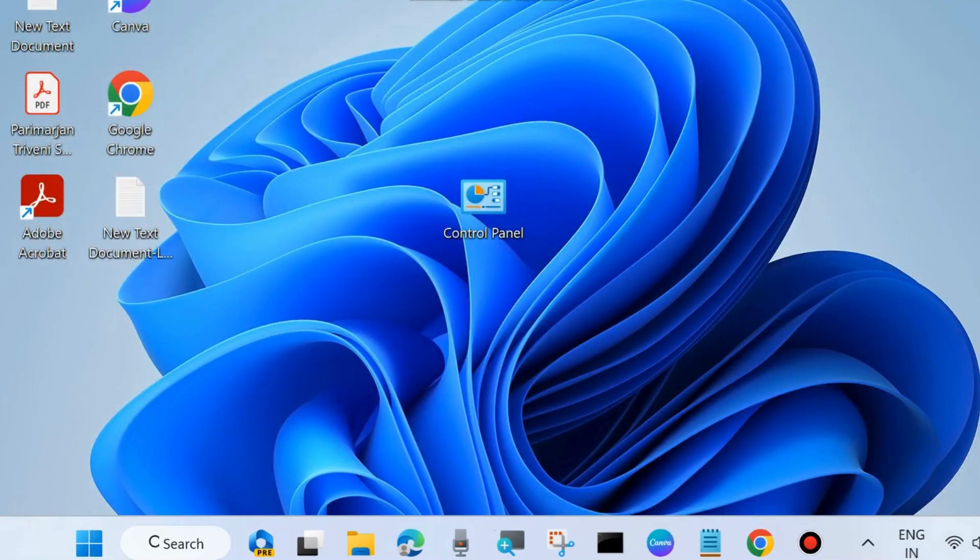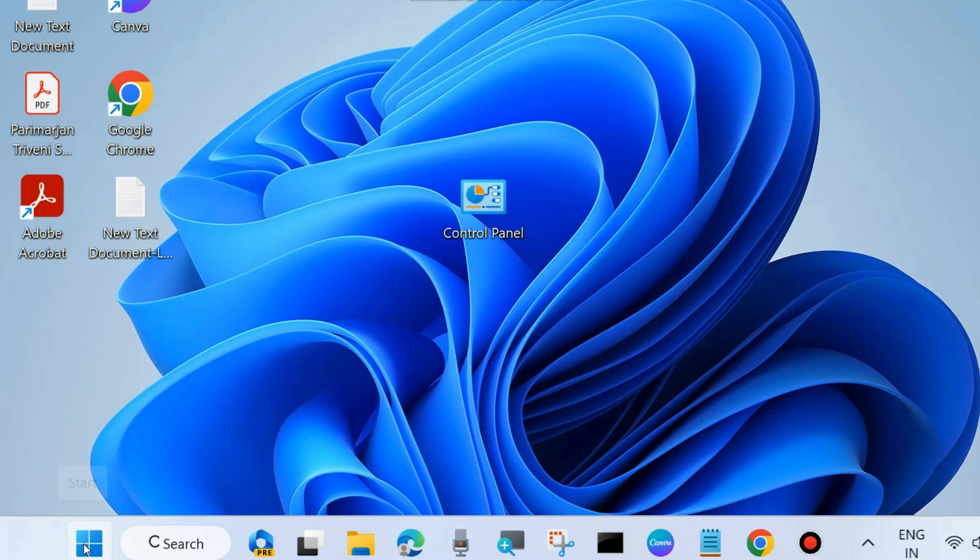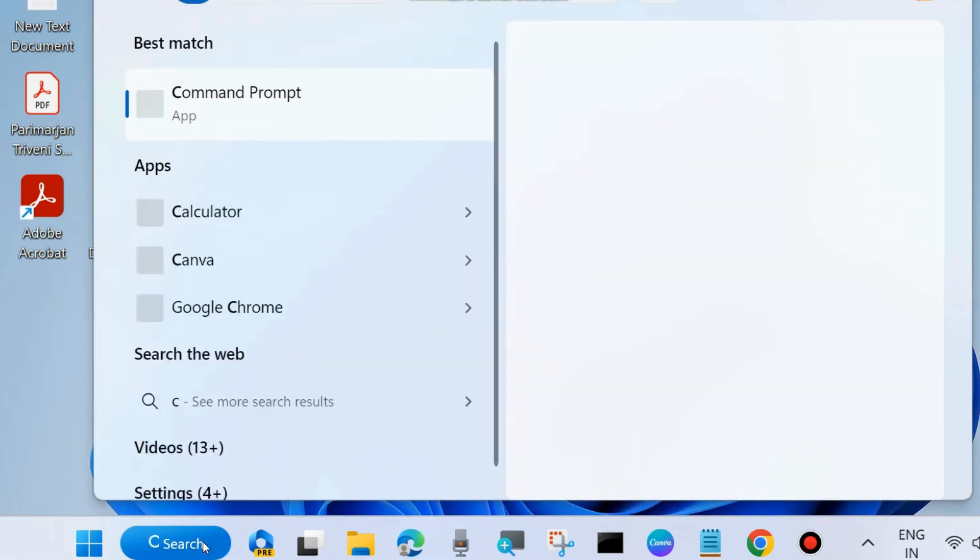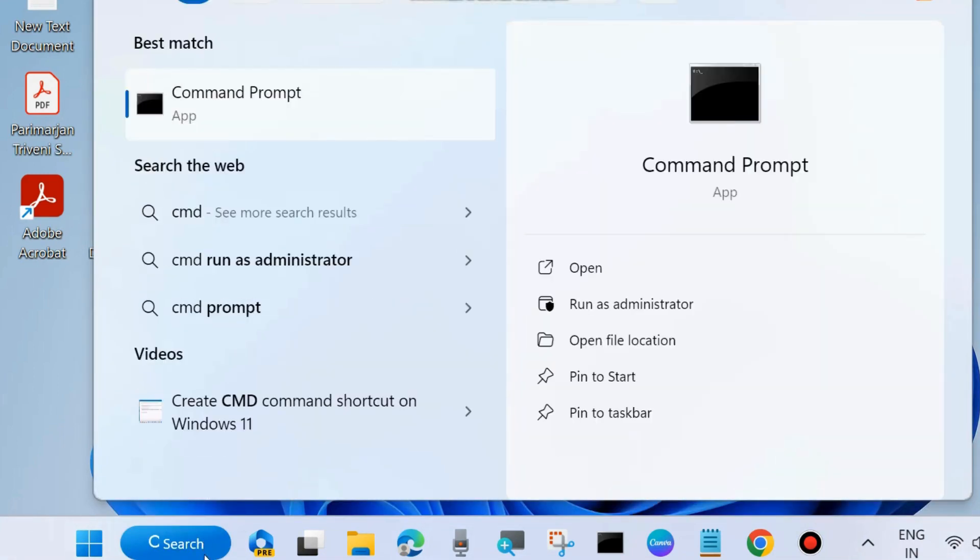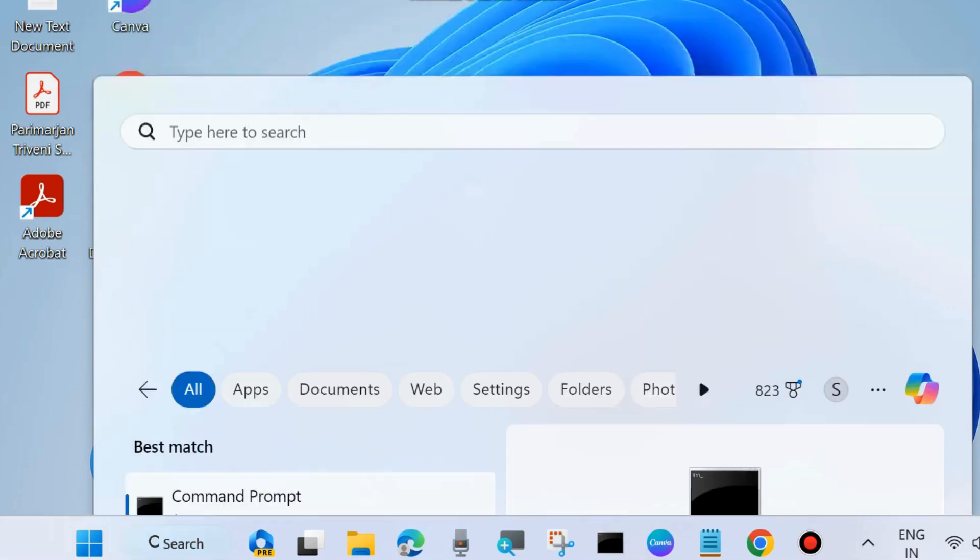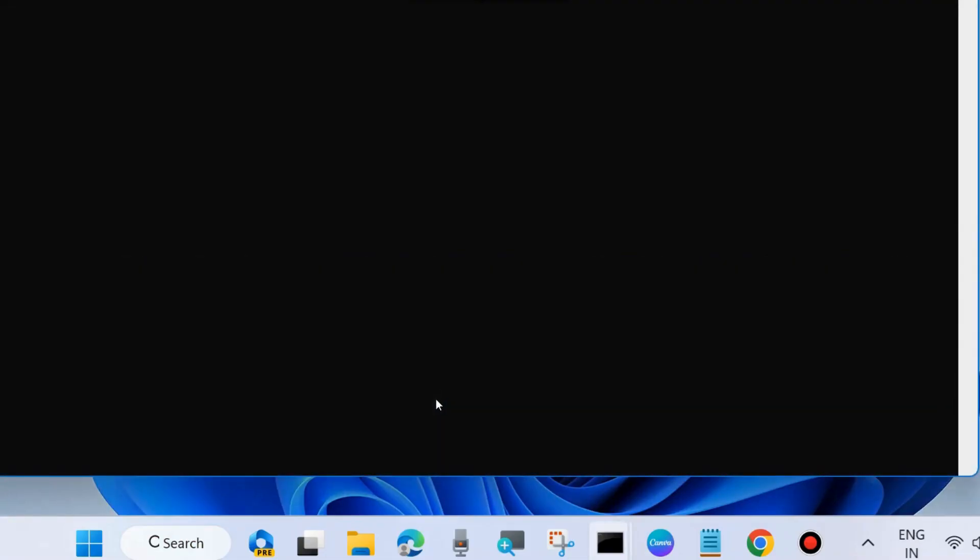Once Windows Update troubleshooter completed, then check whether your update error code resolved or not. If not, go to the next fix. Go to Windows search and type CMD and open Command Prompt in administrator mode. Click on Run as administrator.